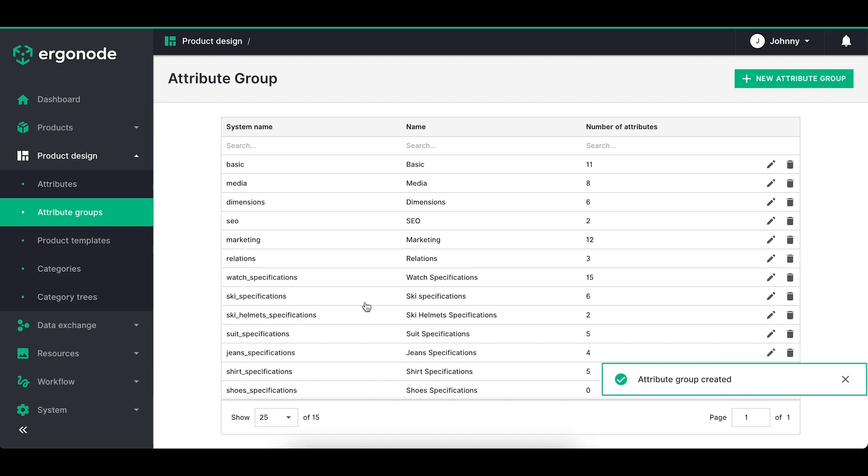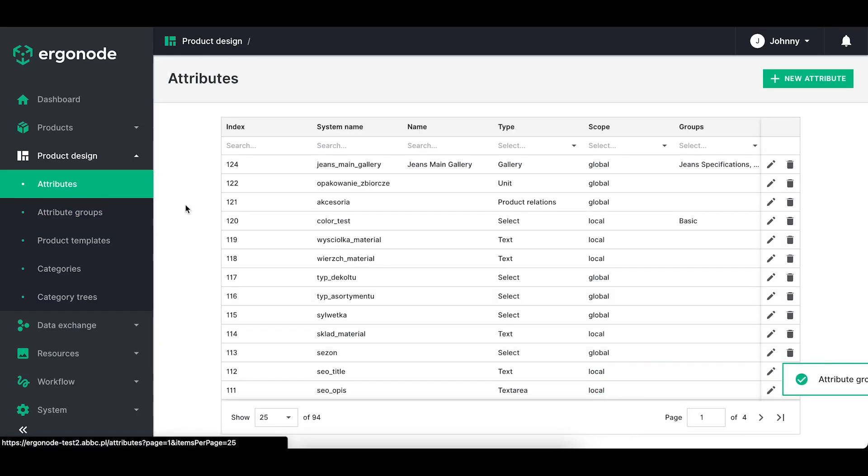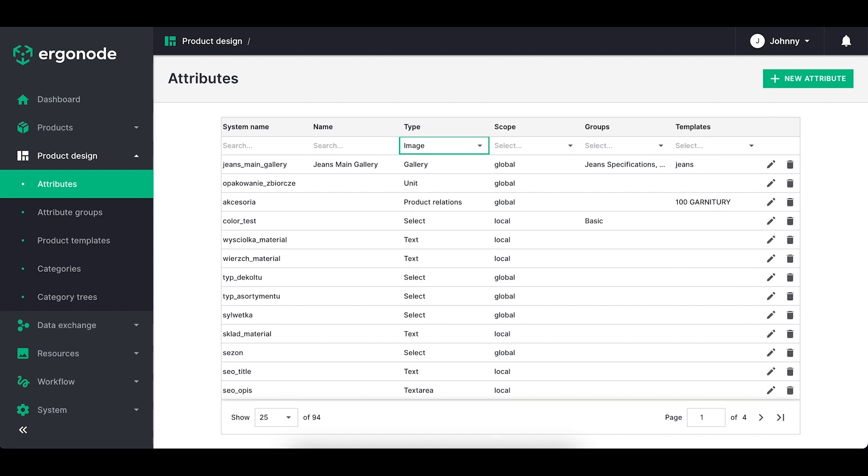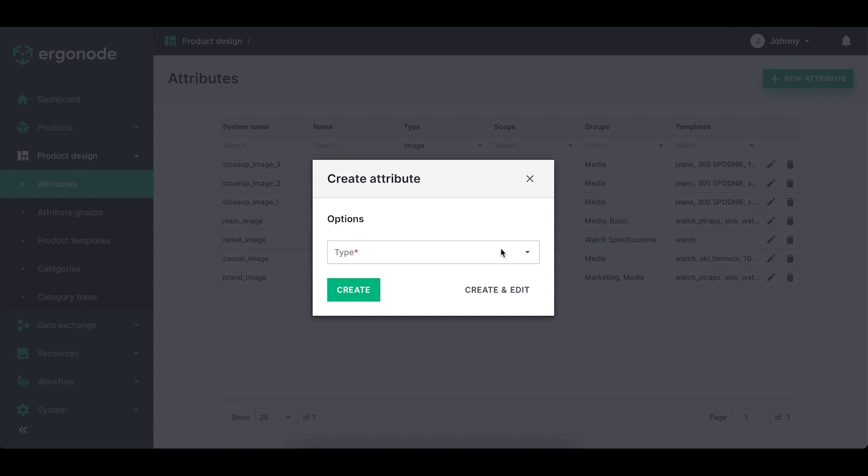Let's take a look at the attributes themselves. You'll see the table with multiple columns here with search options and filtering options by type, scope, group or template. We've got 11 types of attributes in the system.